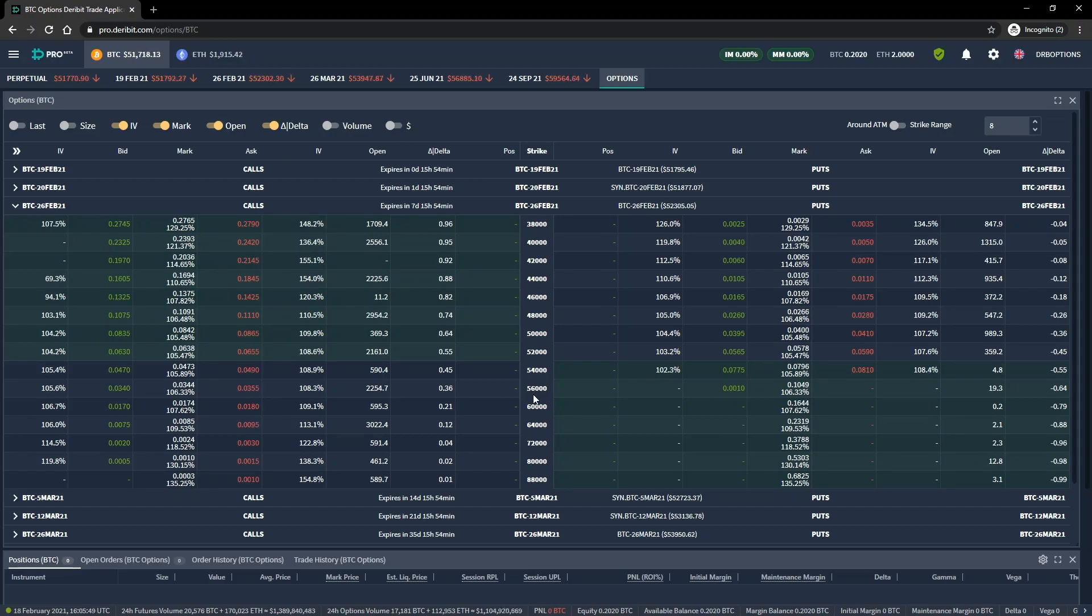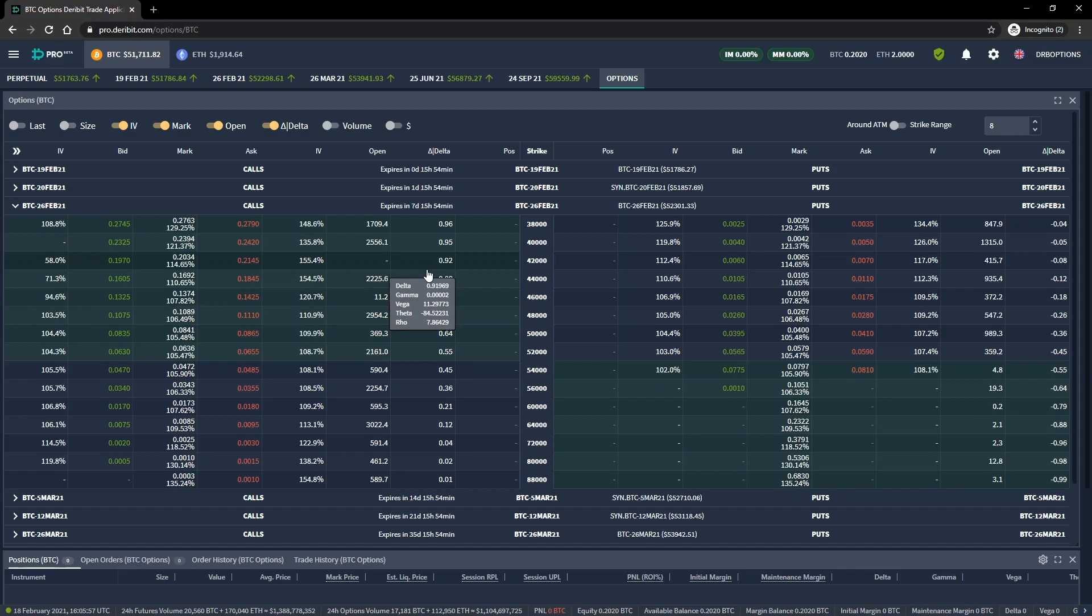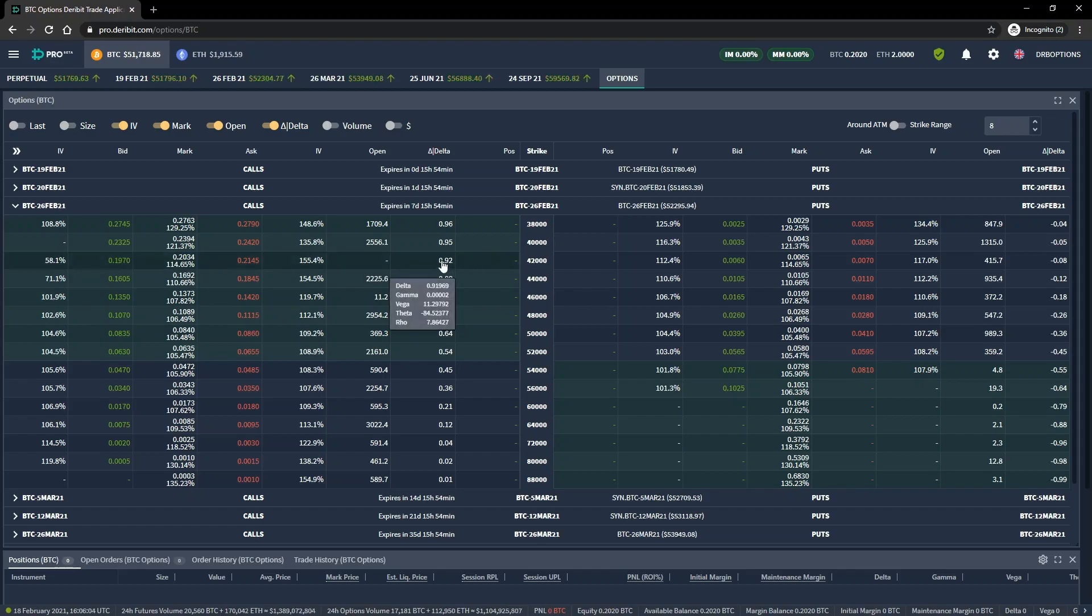On most platforms, you can also customize the option chain to suit your needs. You can do this by adding optional statistics that can be displayed in additional columns. These can include implied volatility, delta and the other Greeks, open interest, volume, and many others.